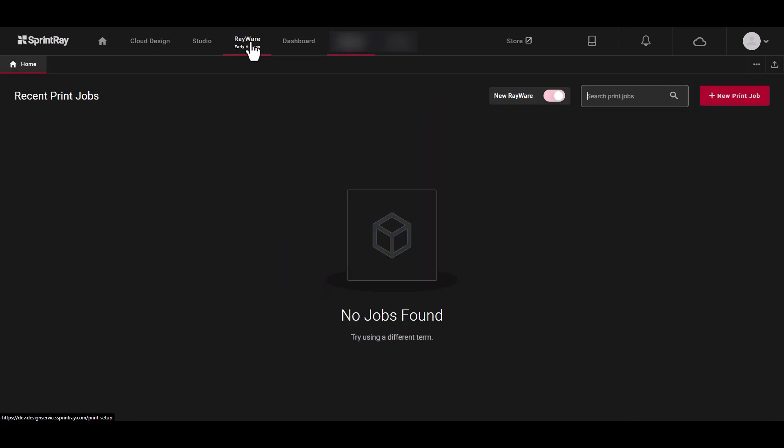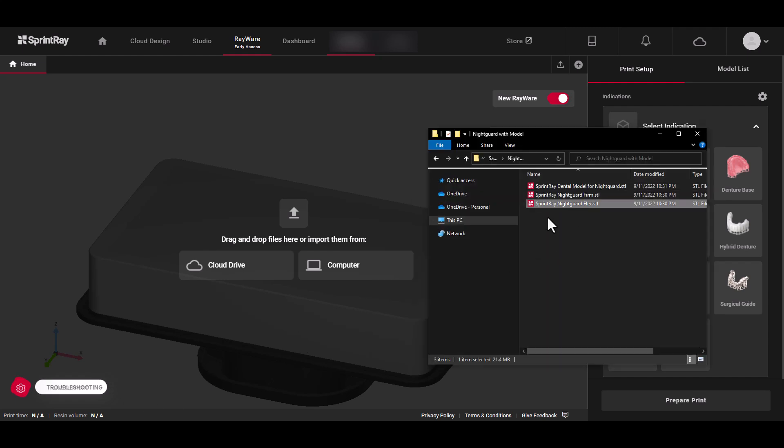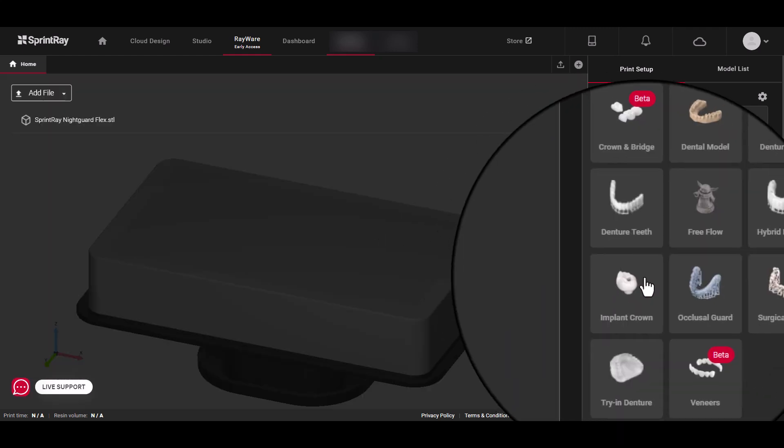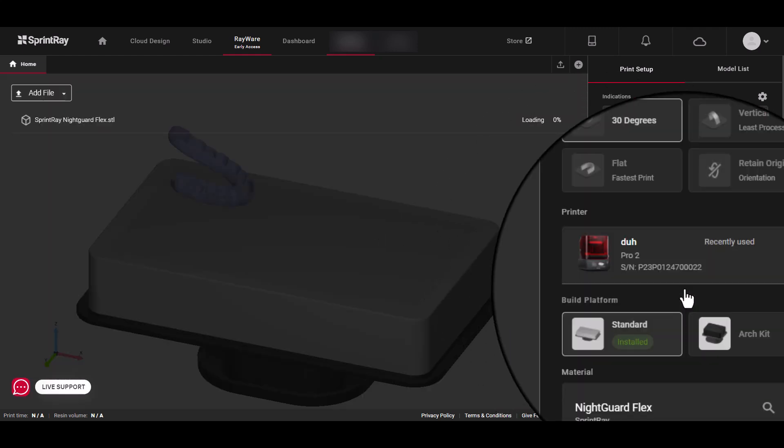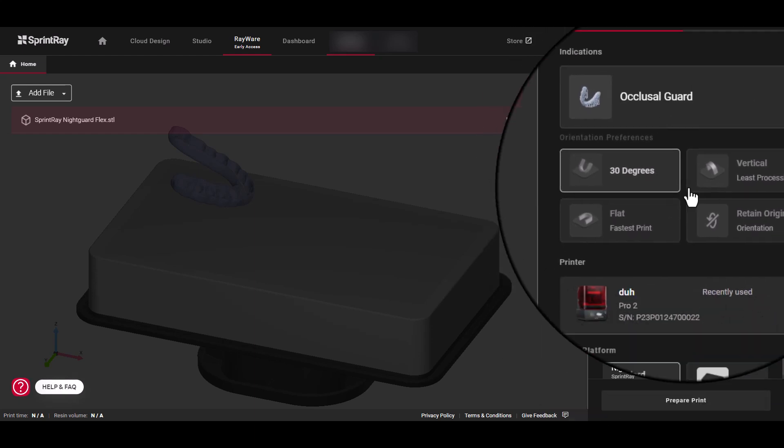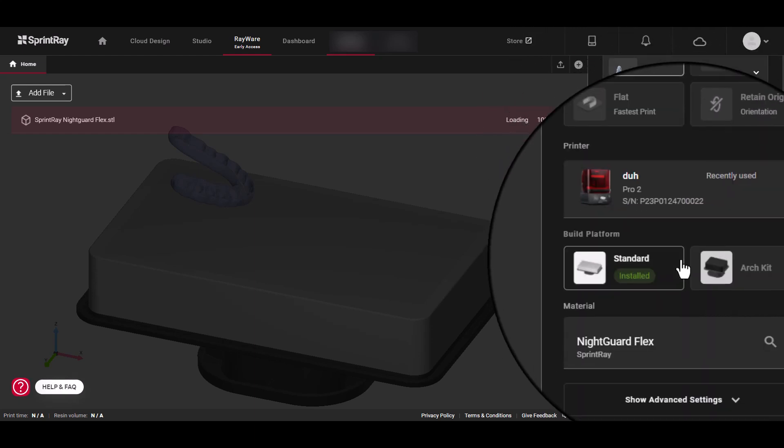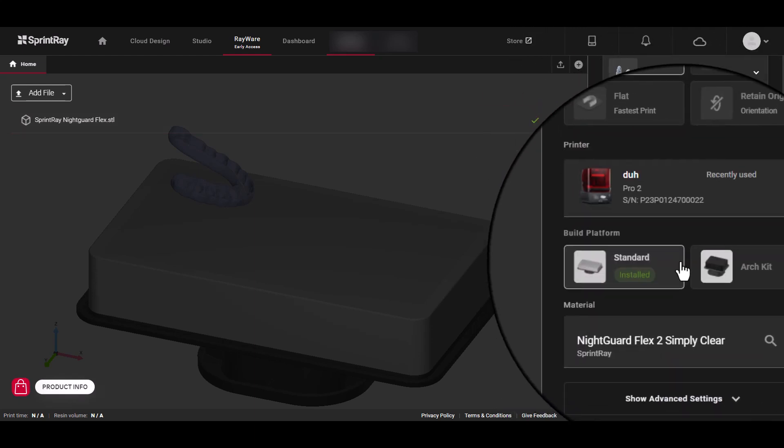You can also drag and drop files directly from your computer. Once added, choose your appliance, printer, resin, and kit. When ready, click Prepare Print to get a preview.